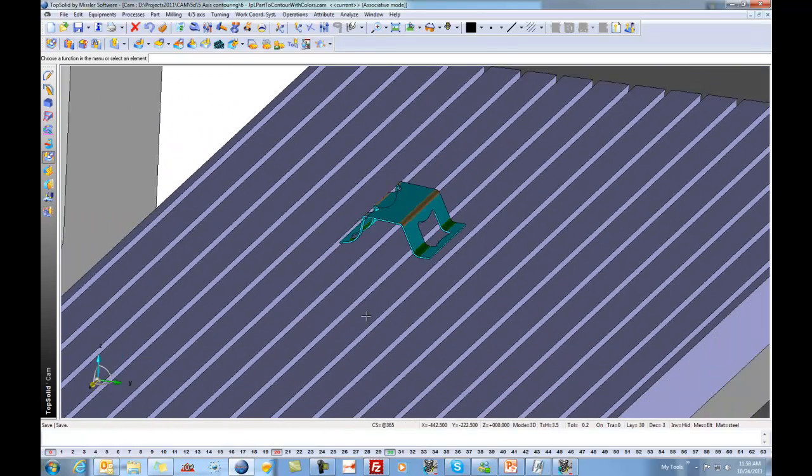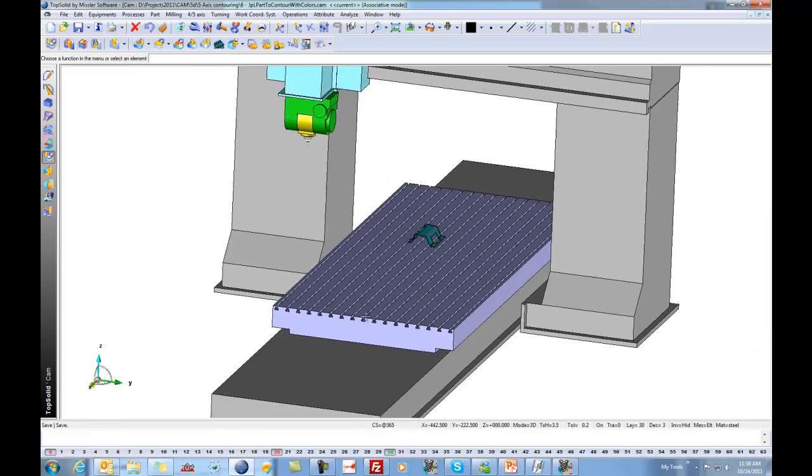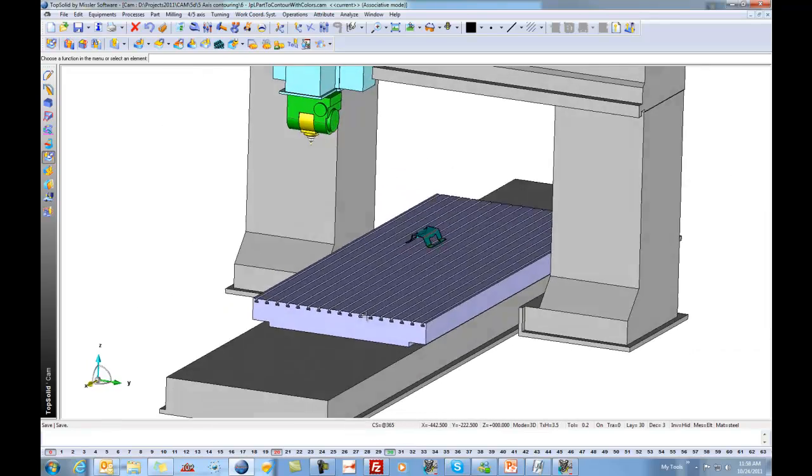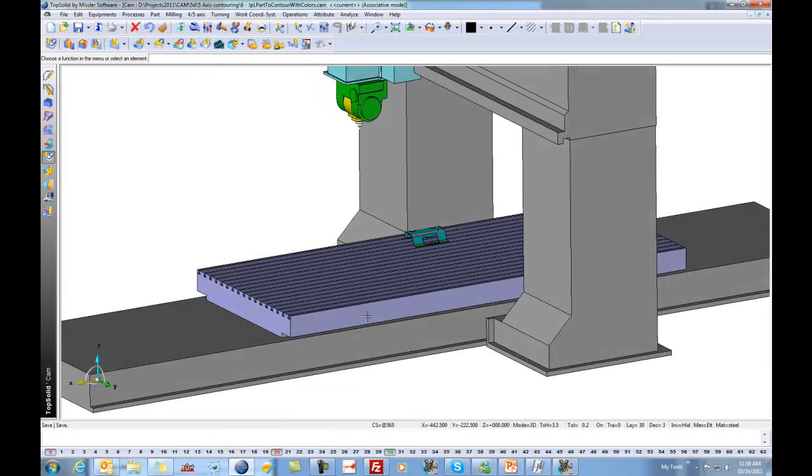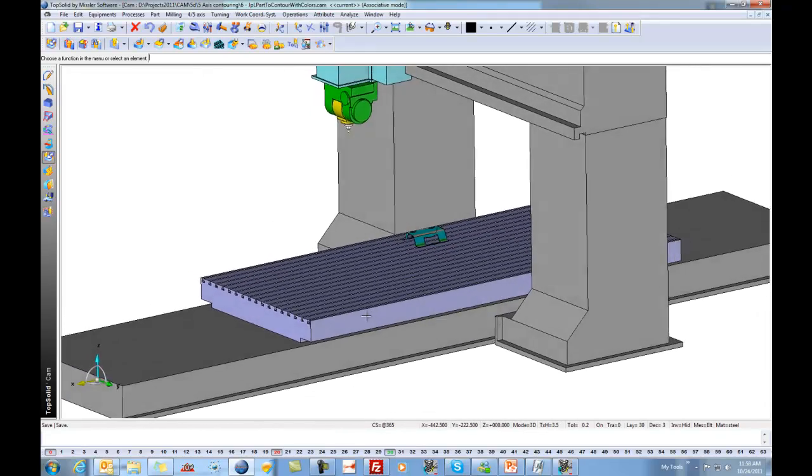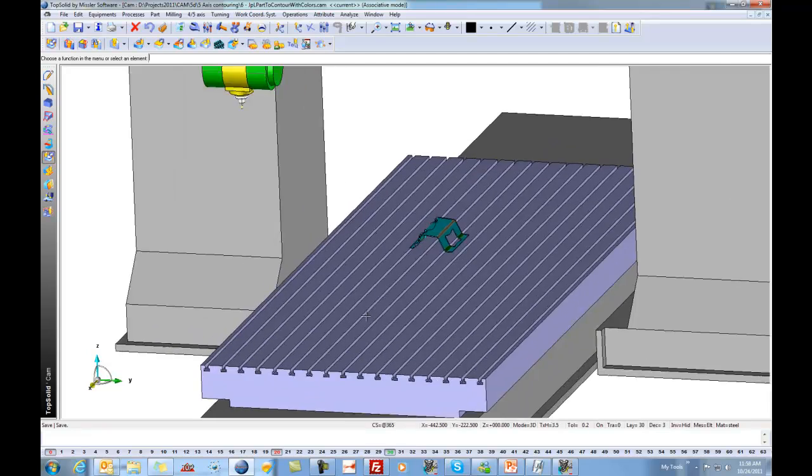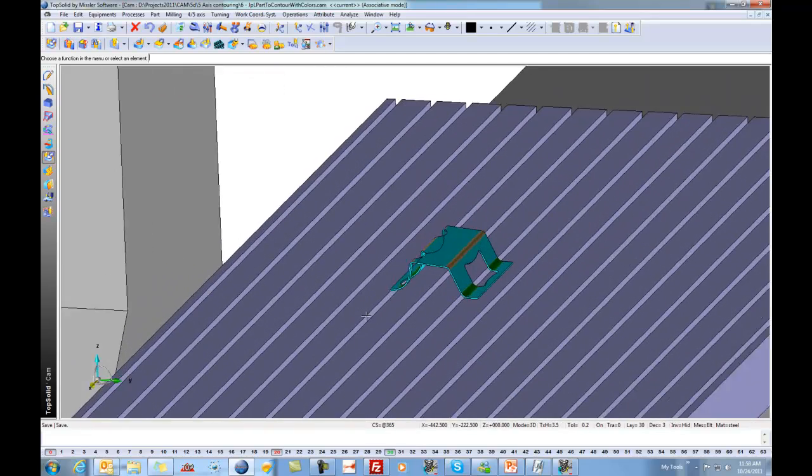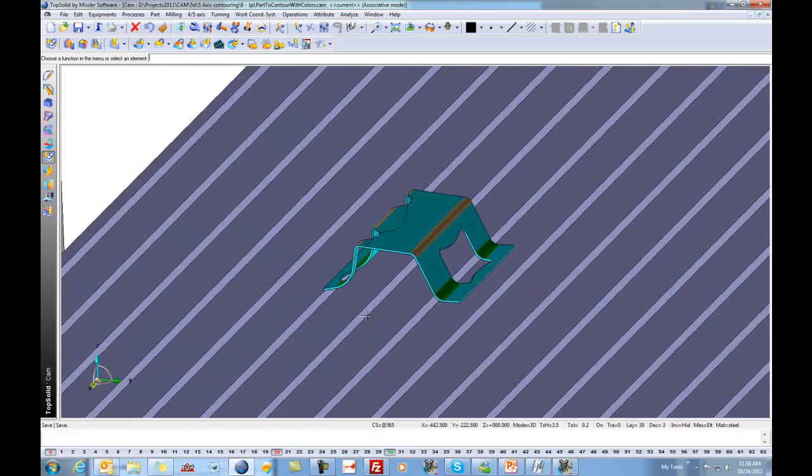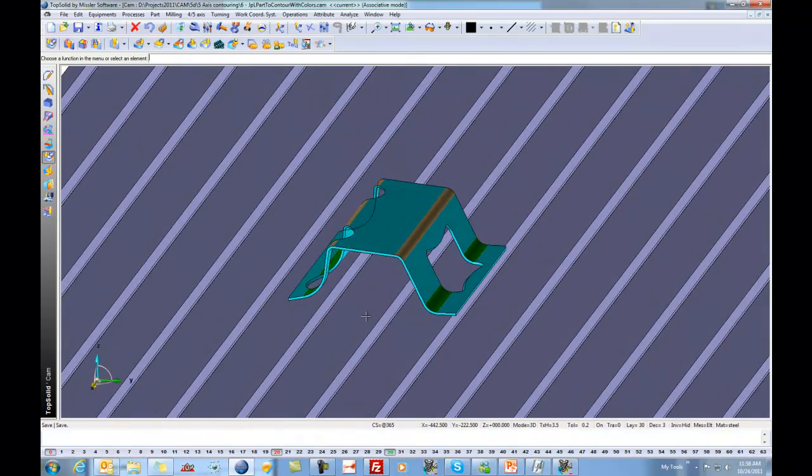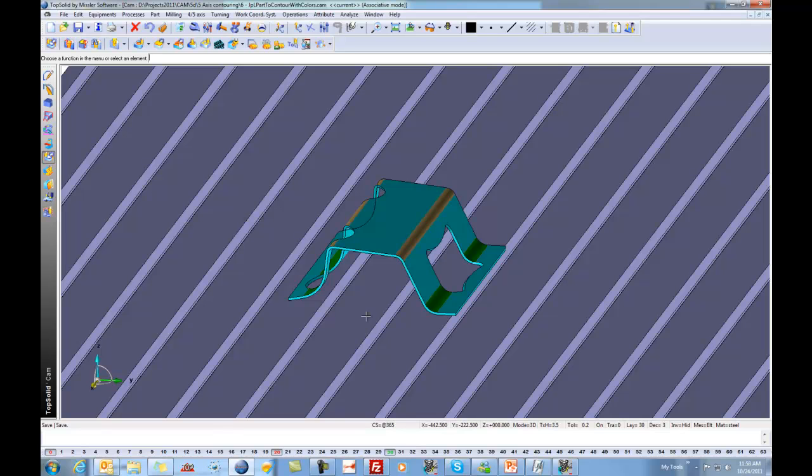If I zoom out here, you're going to see that we have a nice big gantry-style machine. And what we're going to look at is doing some 5-axis contouring on this simple little part and some of the controls that are available to TopSolid during the programming process. Let's begin.